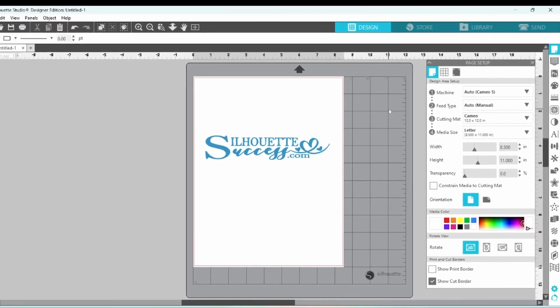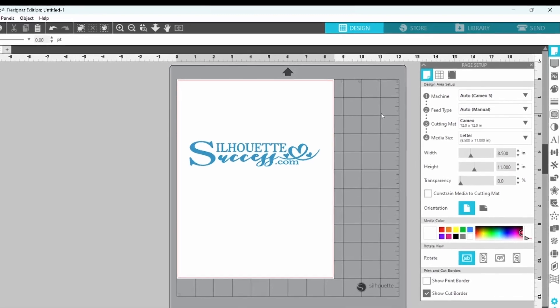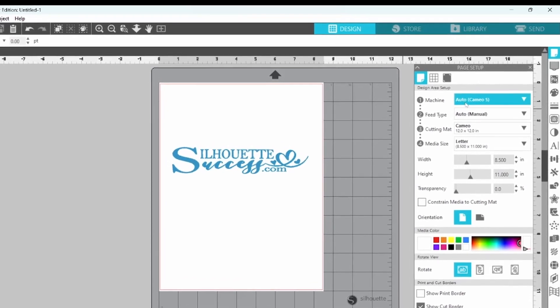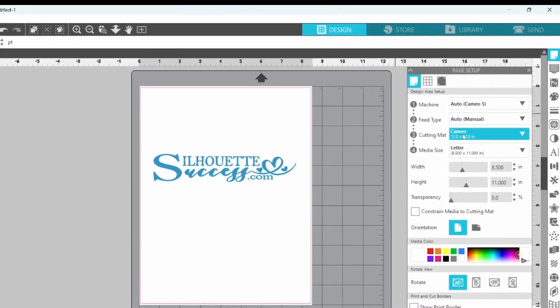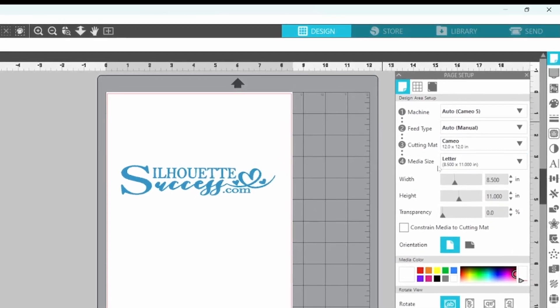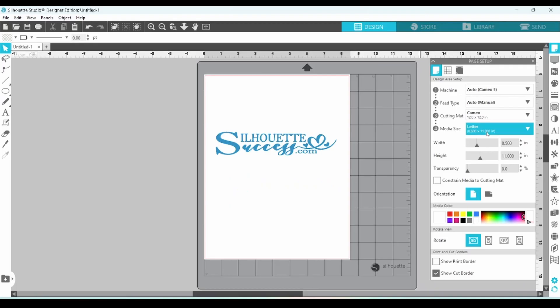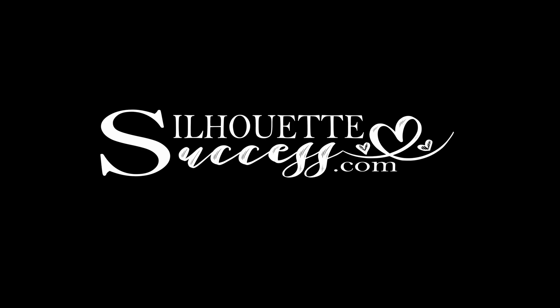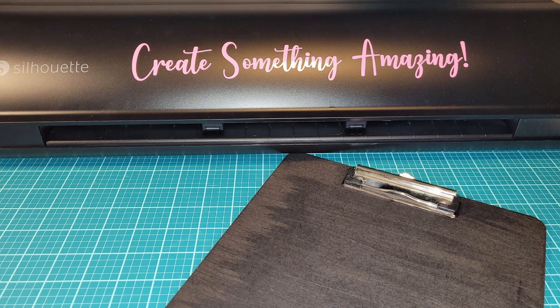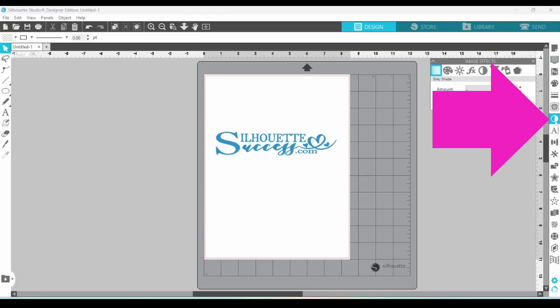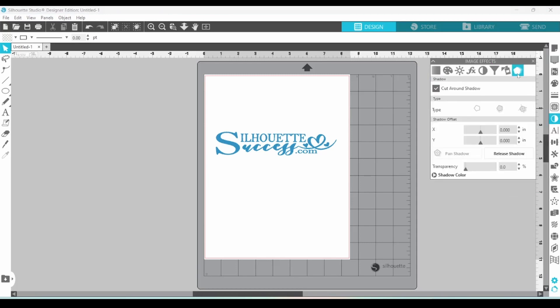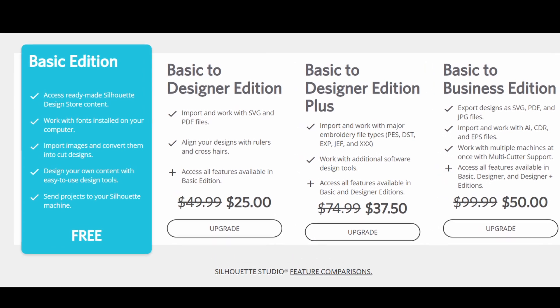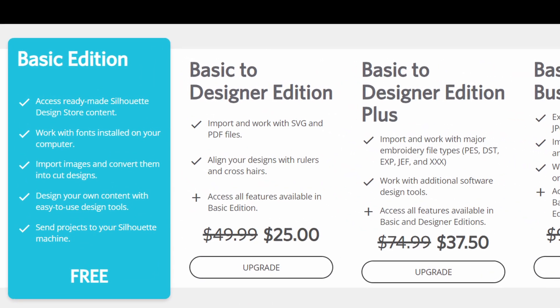In Silhouette Studio, I have my page all set up. I'm going to cut this out on the Cameo 5 using the 12x12 mat and I have my media size set to letter because I am going to cut my logo out and put it on the back of a clipboard. Today, I want to create a shadow effect. So I'm going to open up the Image Effects panel and go over to the very last tab, the shadow tab. You do need Designer Edition or higher to use this feature.